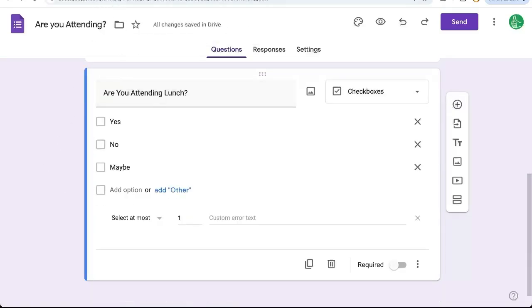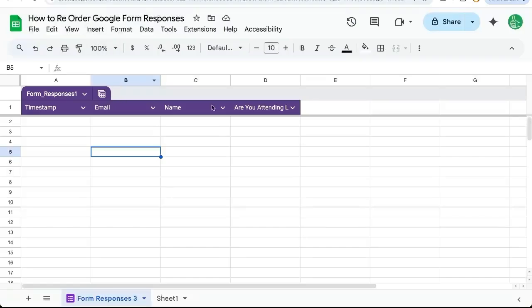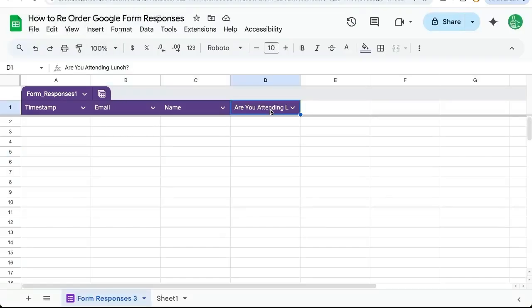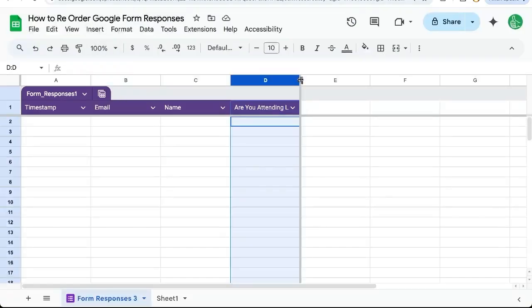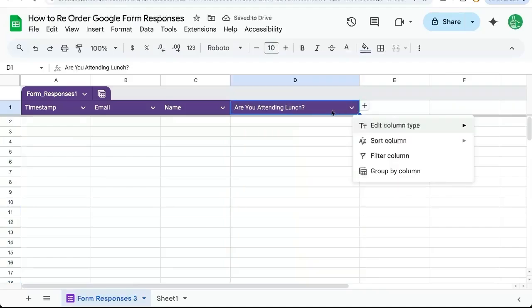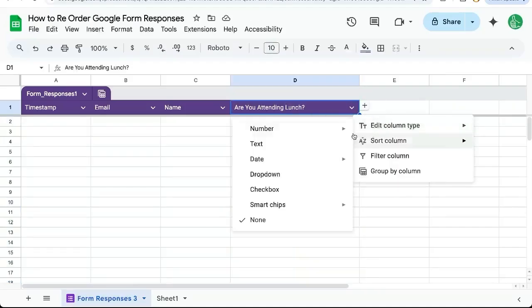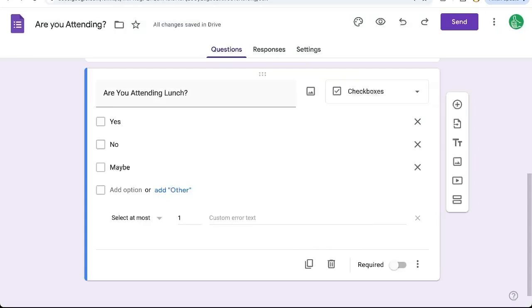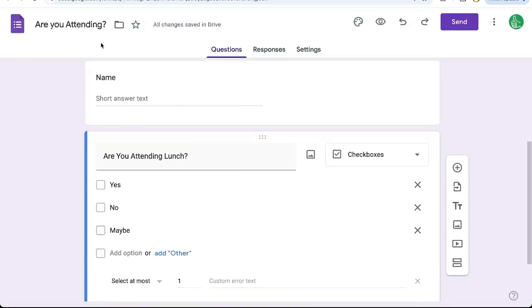Once we do that, if we go back to our sheet we can see that the question is now showing as a different header. From the sheet you can edit the column type if you want, but sometimes you want full control over it in the Google Form — and that's what I showed you today.